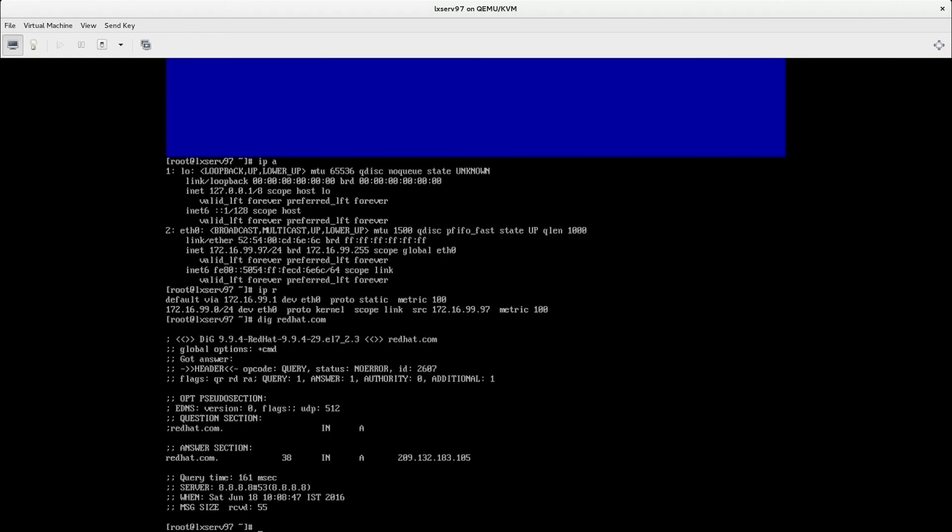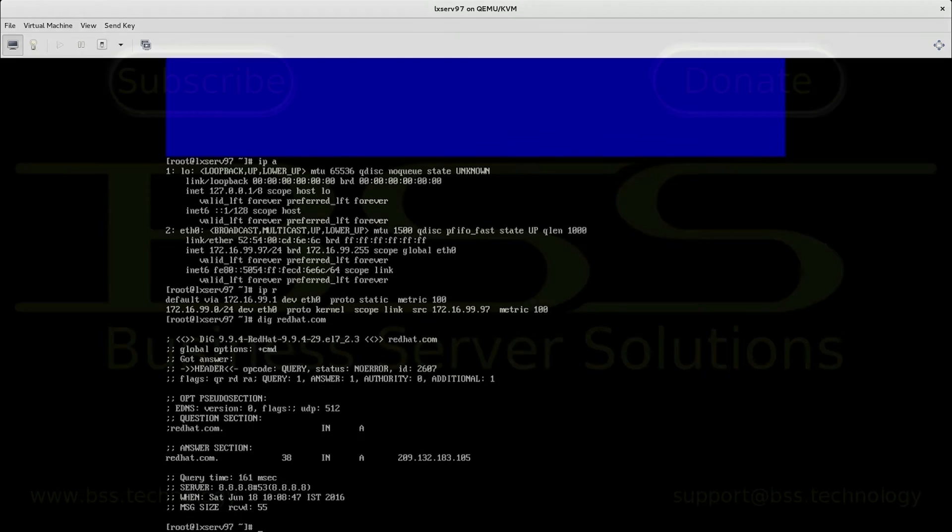So I showed you how to set up network configuration in Red Hat Enterprise Linux which is very useful in your RHCSA exam. Please check description of this video where you will find links to another RHCSA video tutorials and another useful video tutorials.